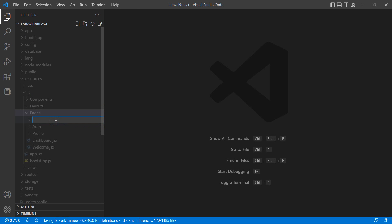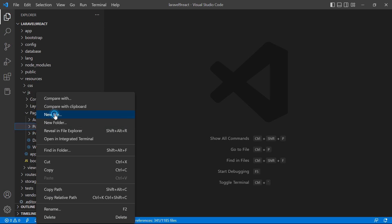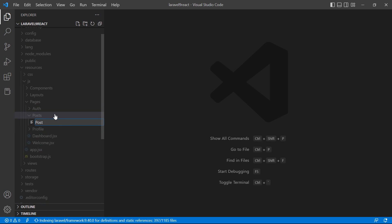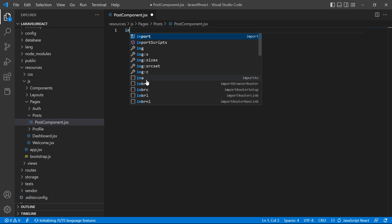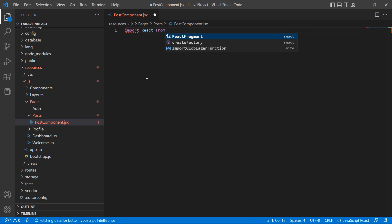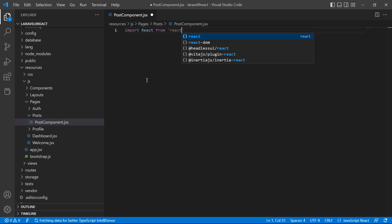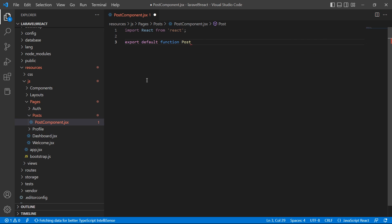Let's create our first React component. Inside the pages directory, create a new folder named 'posts', and inside it create a new file. This will be a functional component — first import React by writing: import React from 'react'.